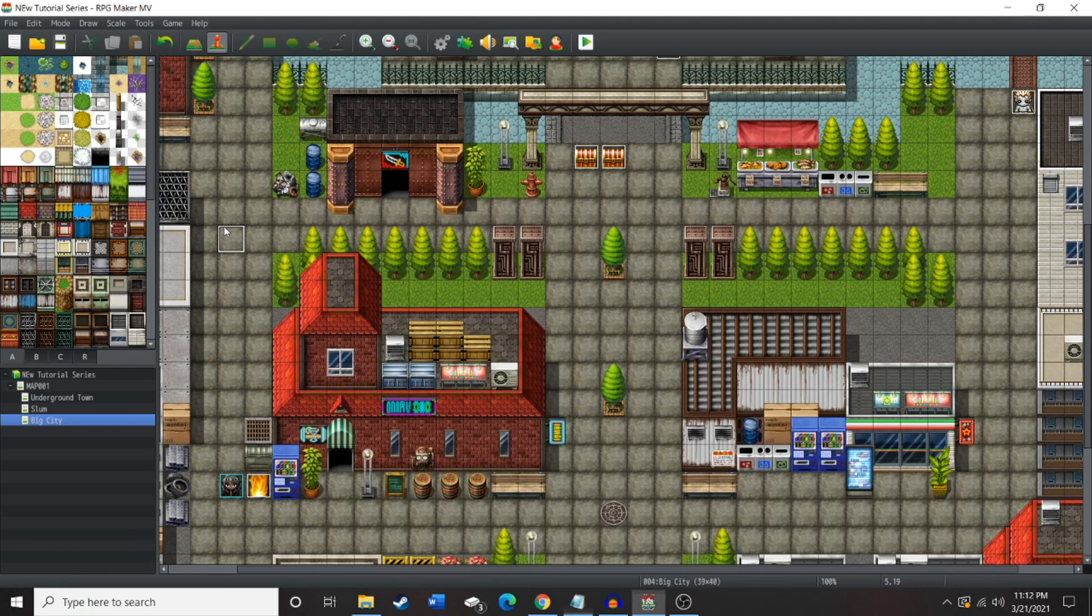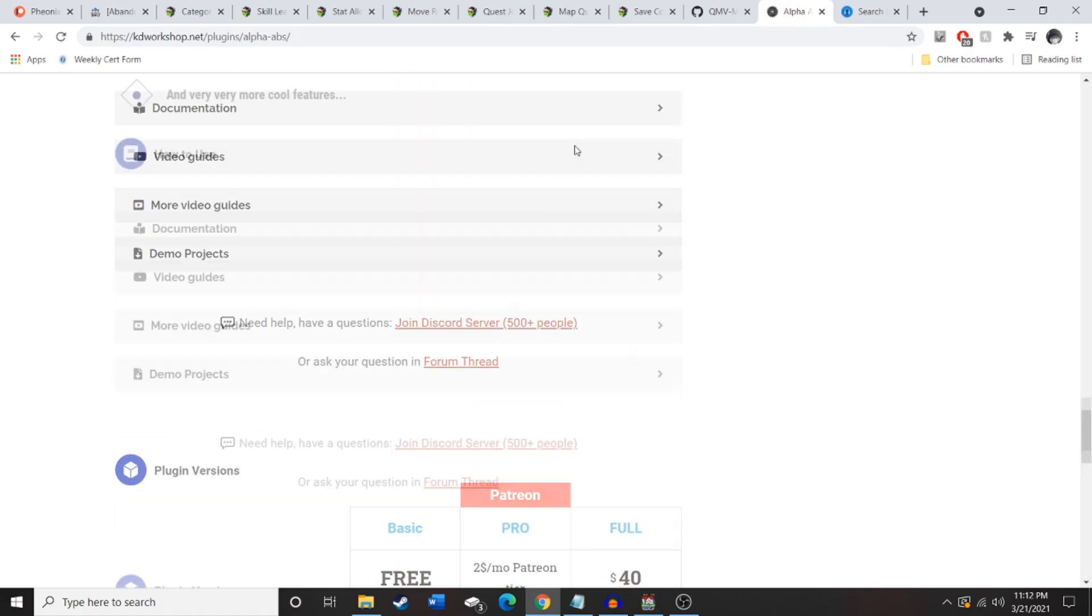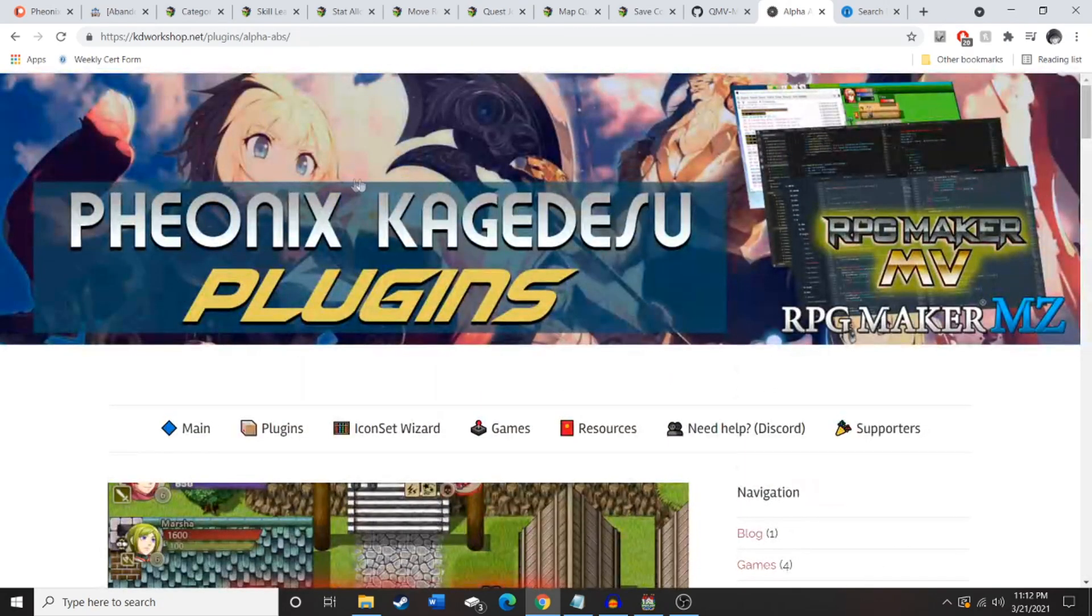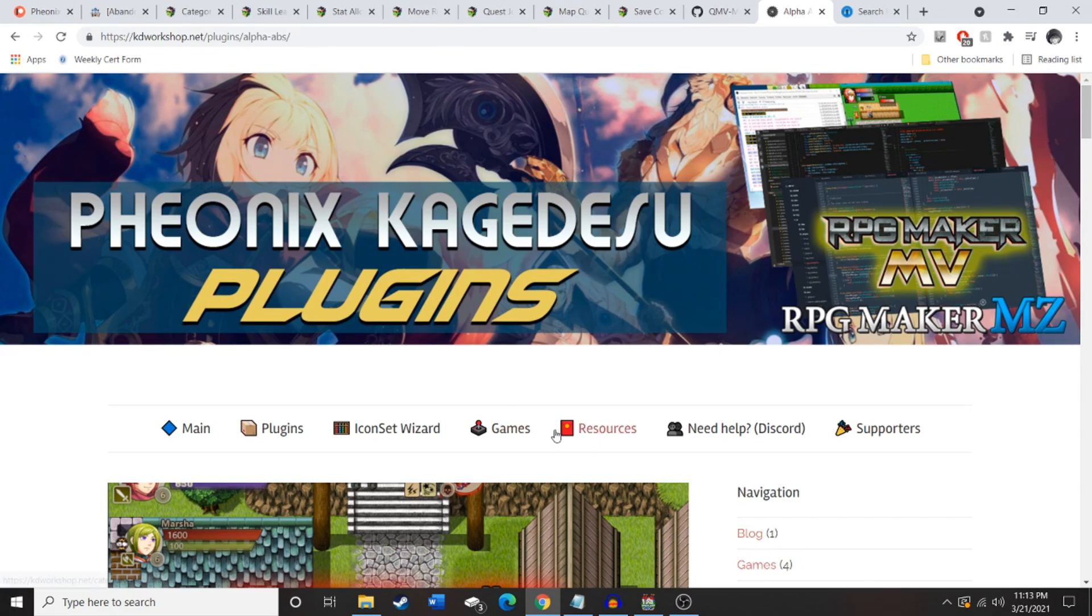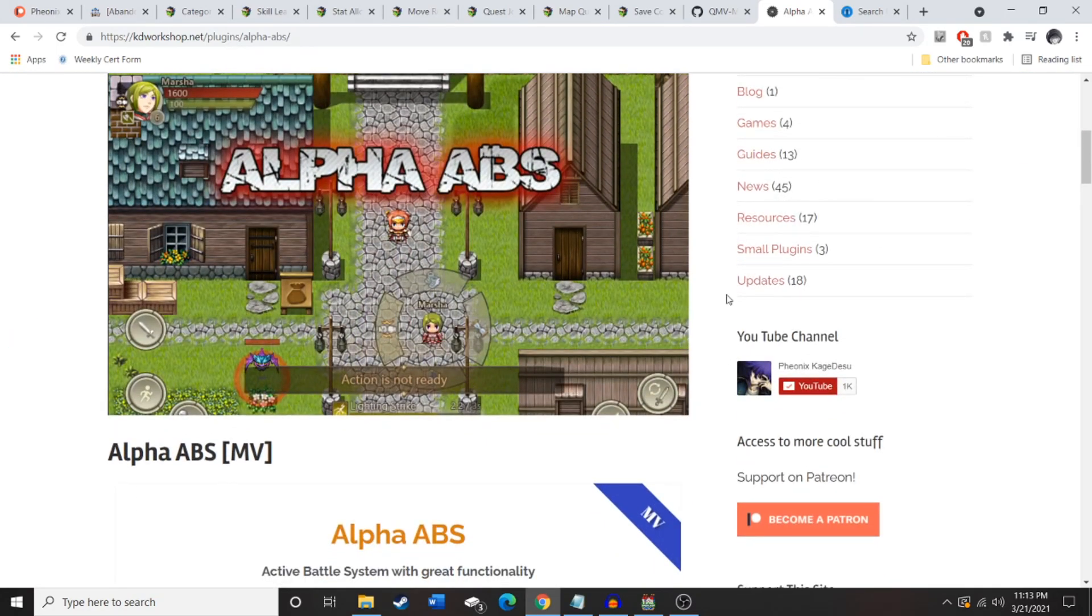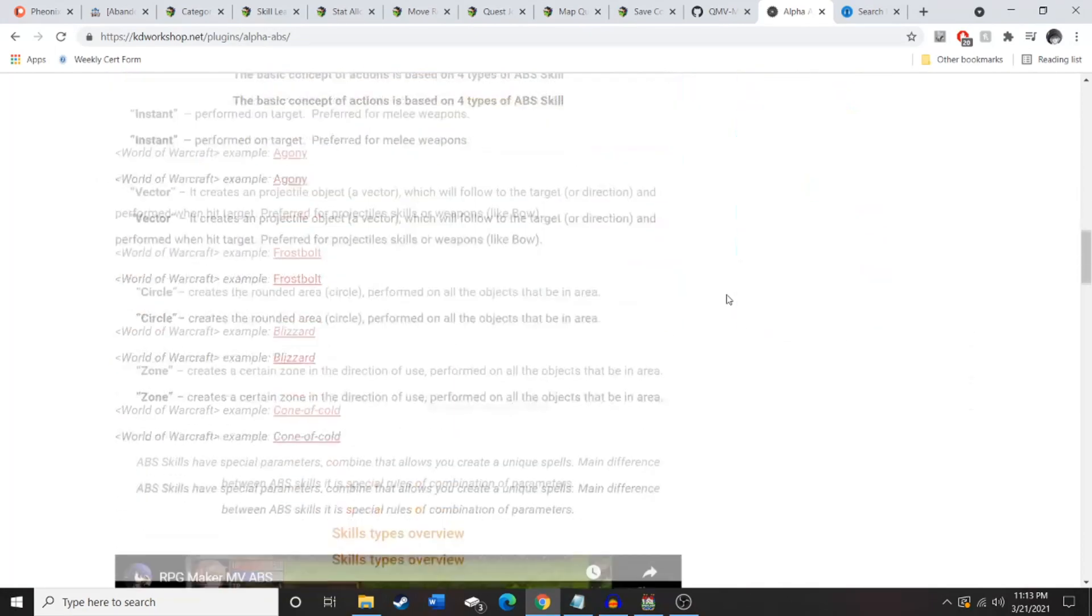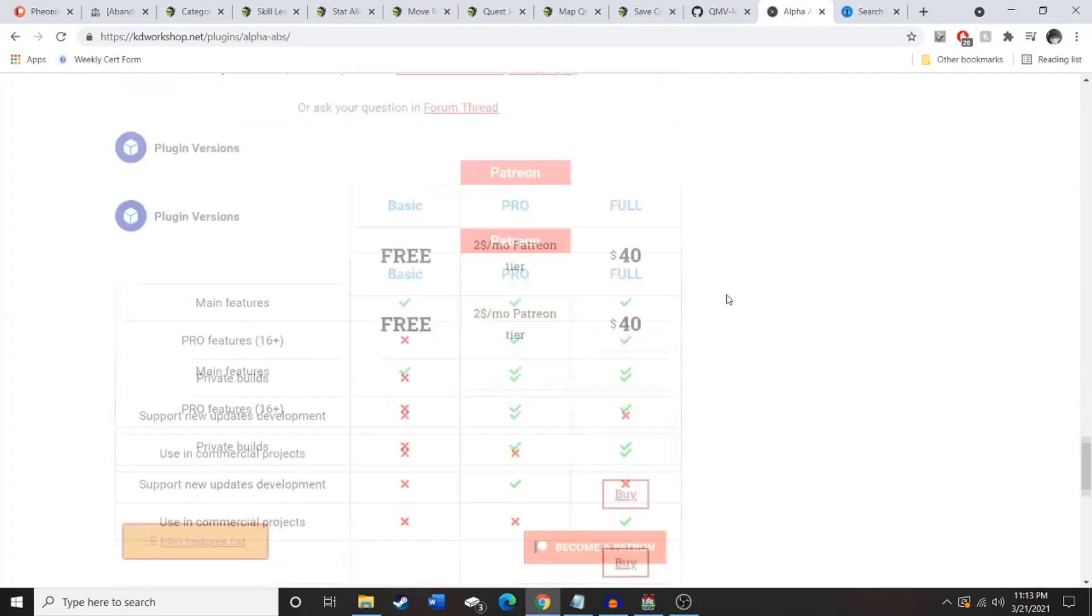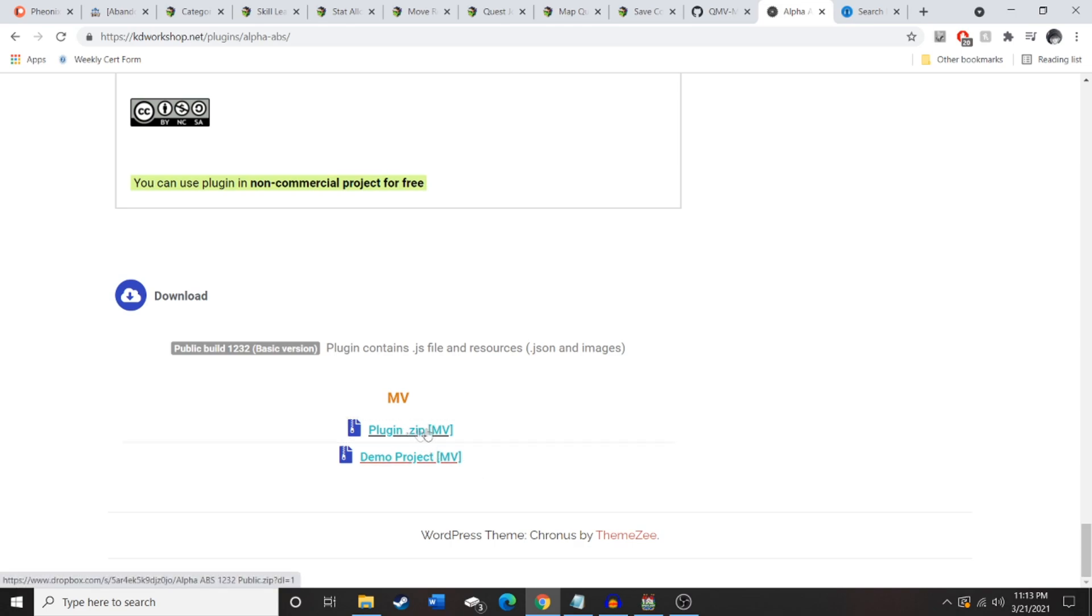So first things first, we're gonna go over to the website, which you can see in the description. Phoenix, this guy is an amazing coder, programmer, whatever you want to call him. His Alpha AVS system is amazing. I feel like it actually makes RPG Maker a valuable engine to use to make something special in. But, like I said, go over to this website, scroll all the way down, get the basic version. We are gonna be working with the basic version in this video. Click Plug and Zip and get that downloaded.